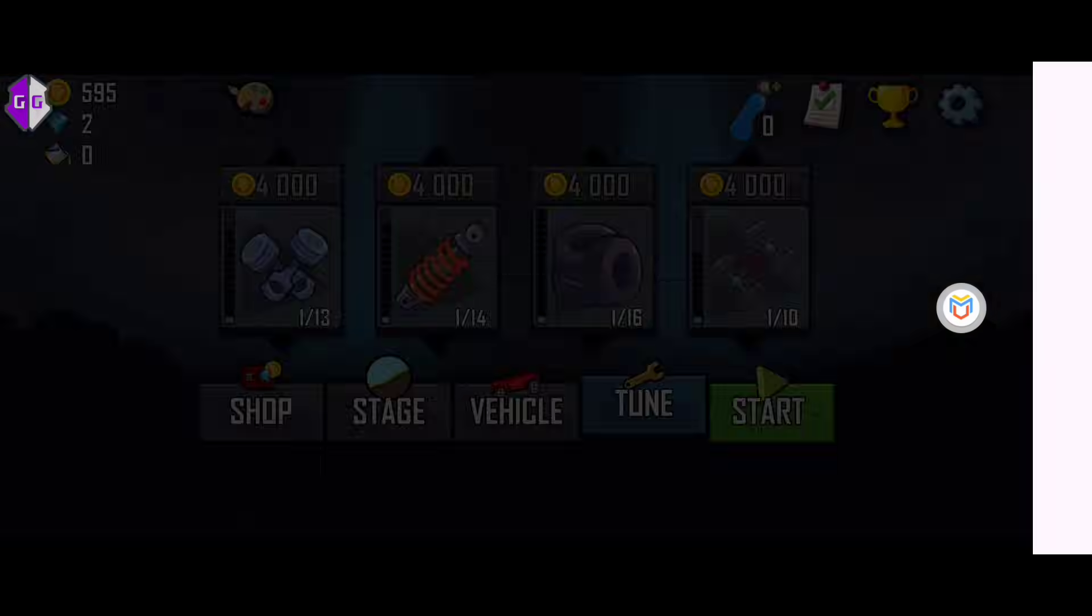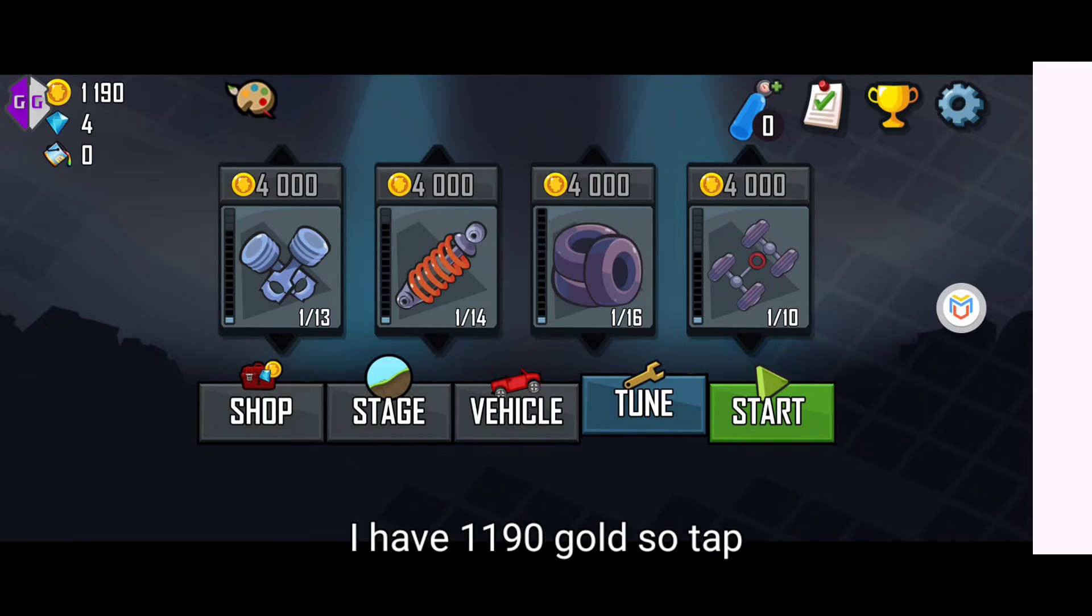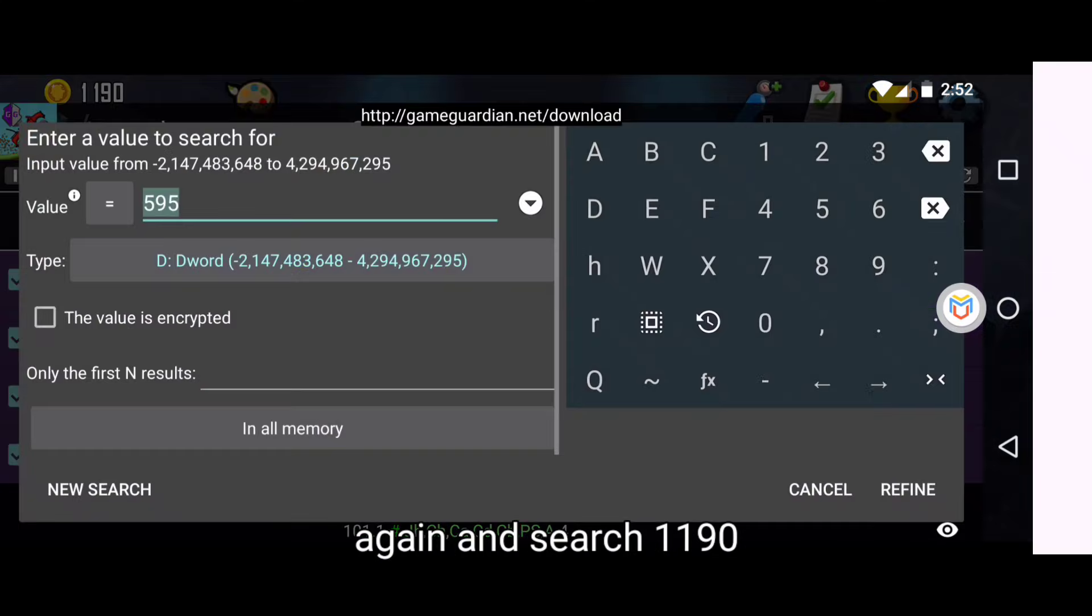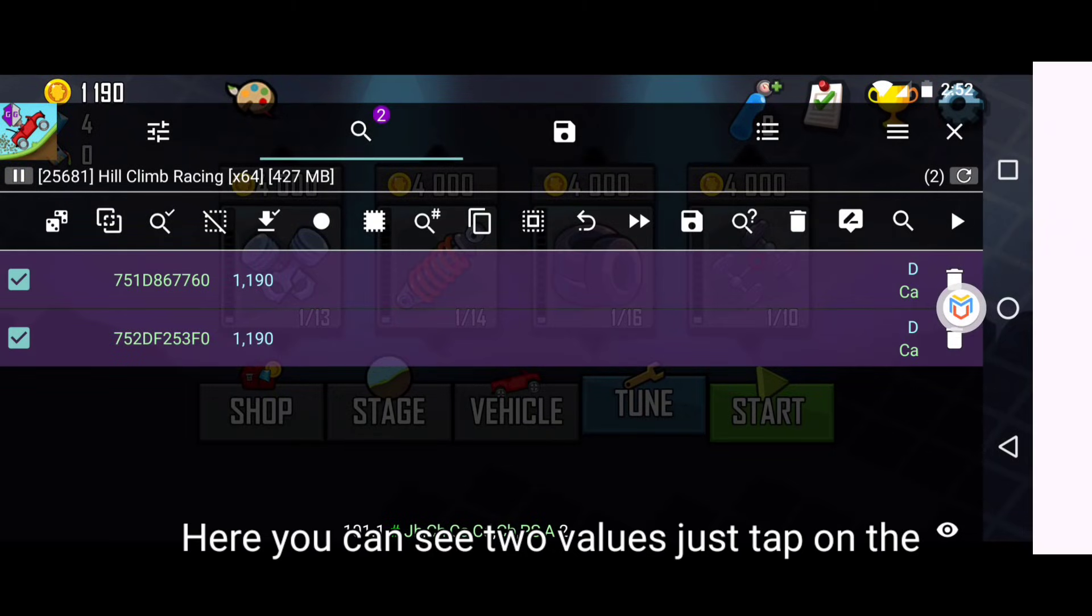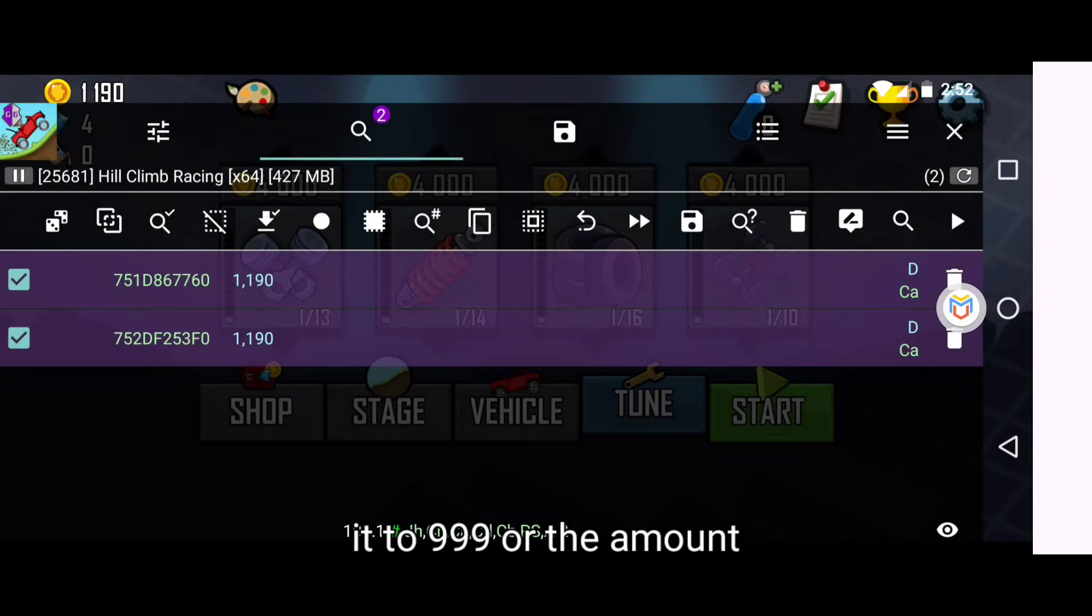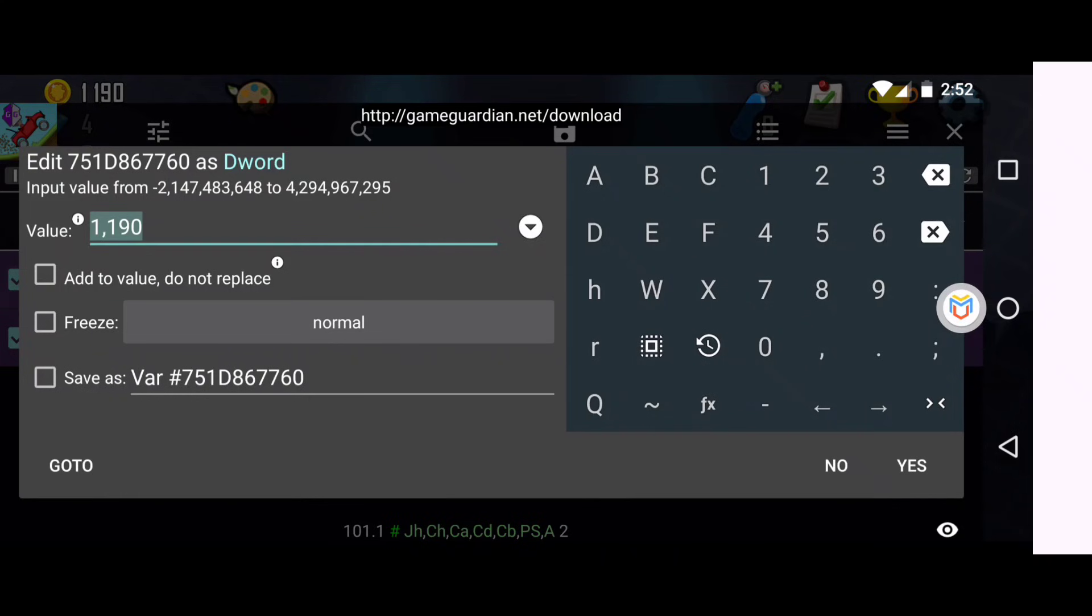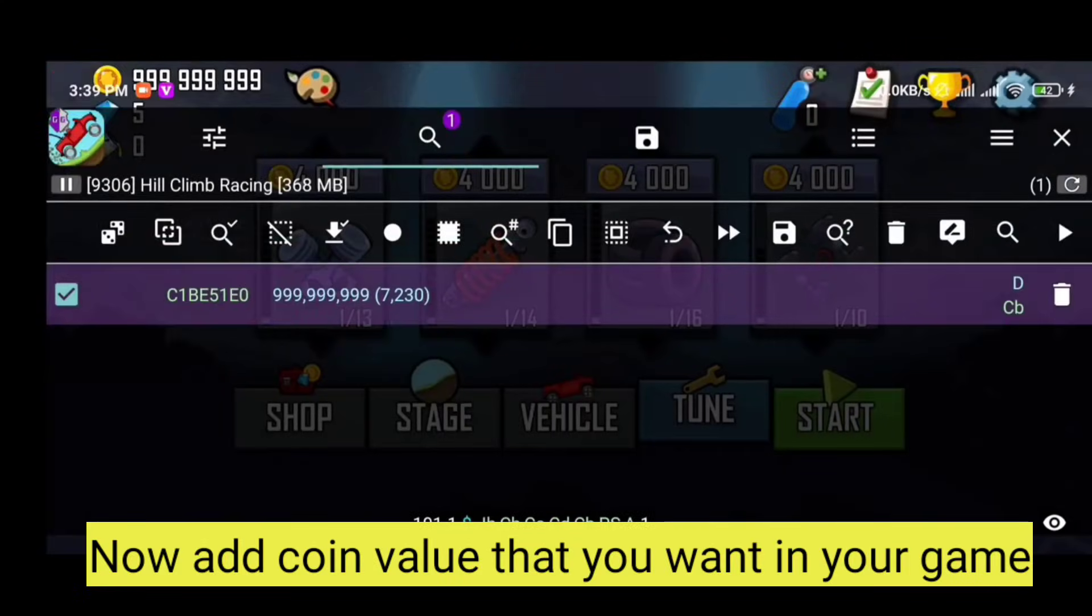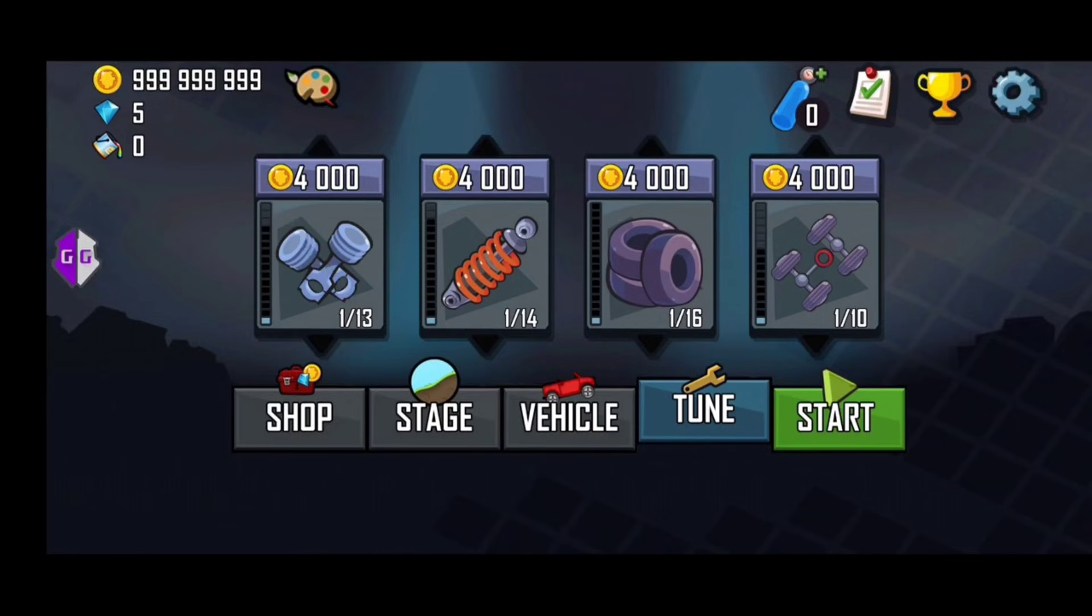This time you can see I have 1190 gold, so tap Game Guardian icon again and search 1190, click refine. Here you can see two values, just tap on the first one and change it to 999 or the amount of gold that you want in your game and tap yes button. So guys, as you can see the gold amount is increased.